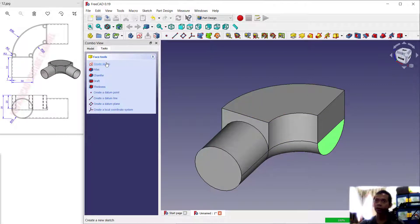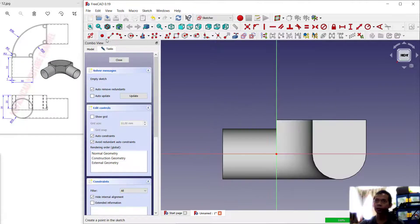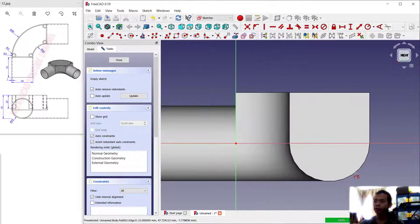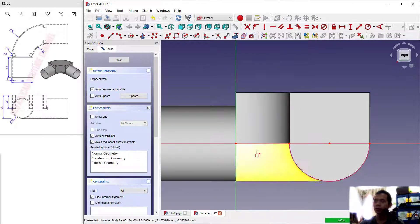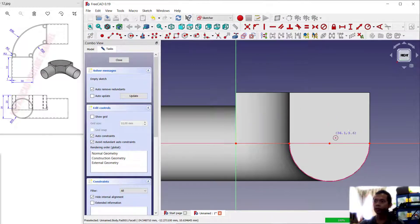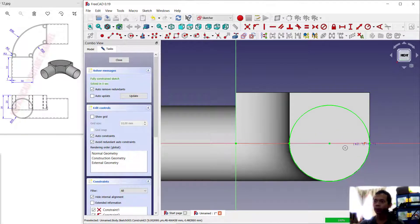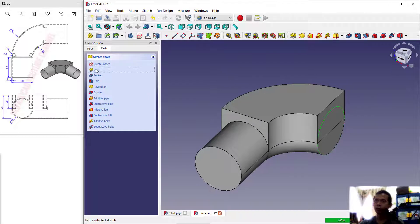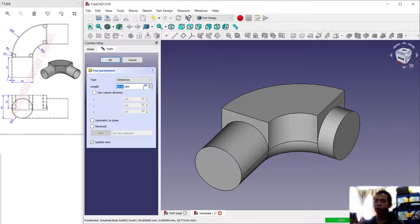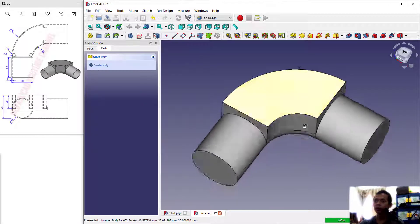Again, select this face and create a new sketch. Use this tool to create a reference edge, and I will create a circle starting from the center point to here. Click close, then use the pad tool to convert into 3D models with extrusion length 30 and click OK.